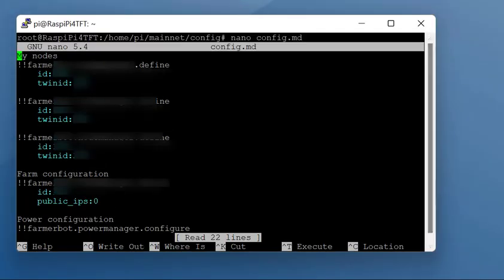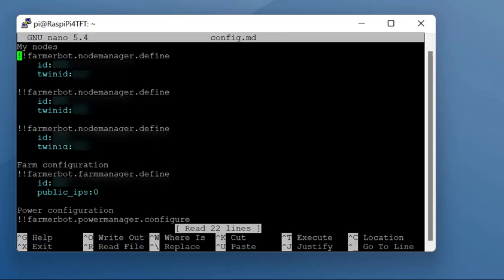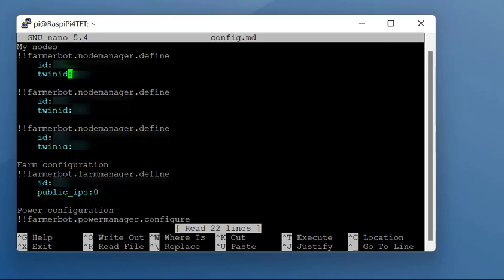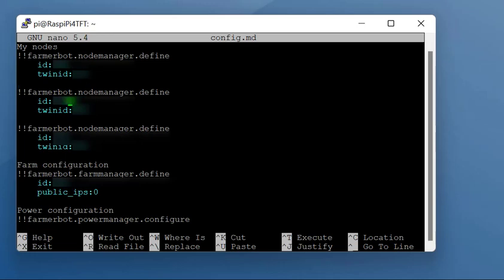I've got a couple of nodes that I need to change. For each node you're going to be using in your farm for the farm bot, you need to enter the node ID that goes in the top bit for the ID, and in the second line where it says twin ID, you need the twin ID. You can get these from the TF Explorer page. Just look up your node and you'll get both these details from that. Just repeat this for the number of nodes that you want to include in the farm bot.